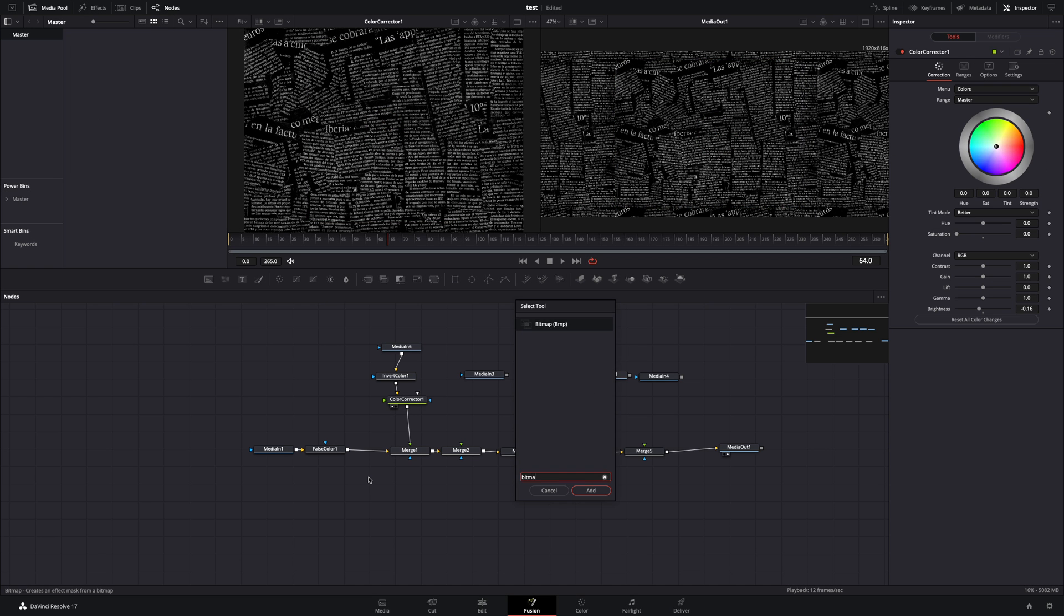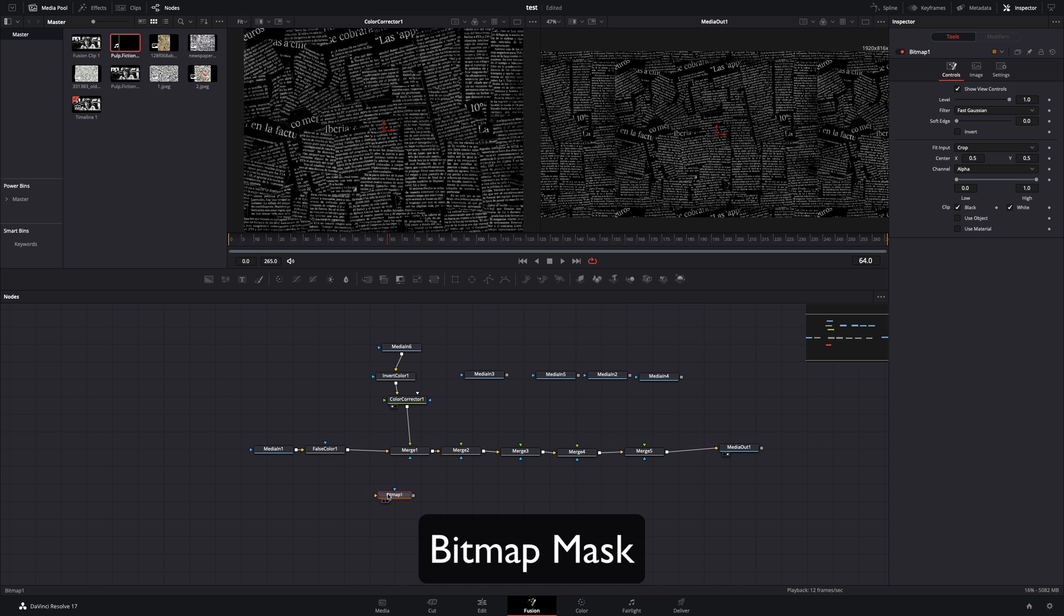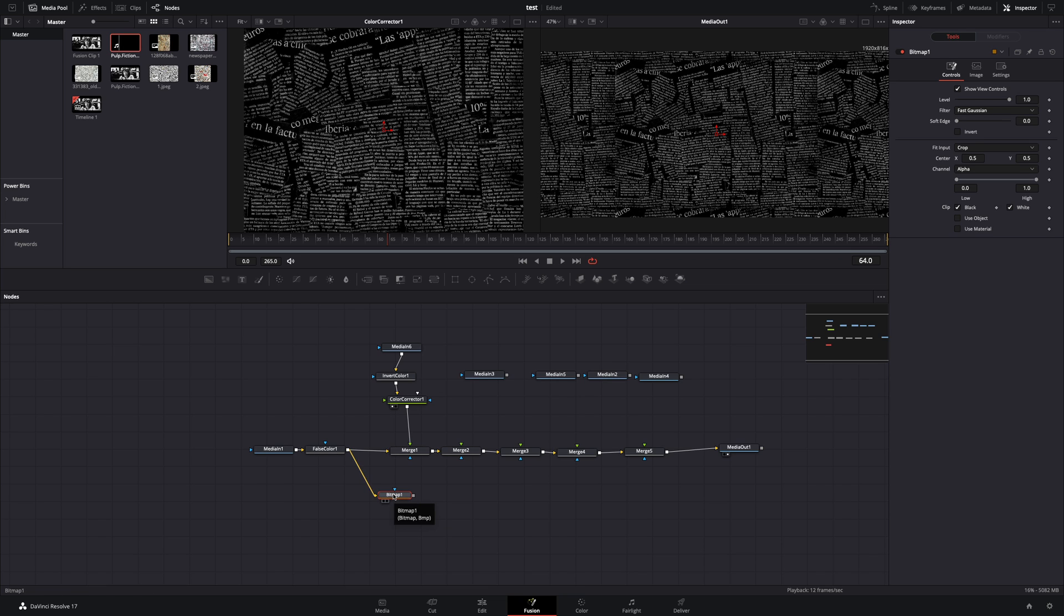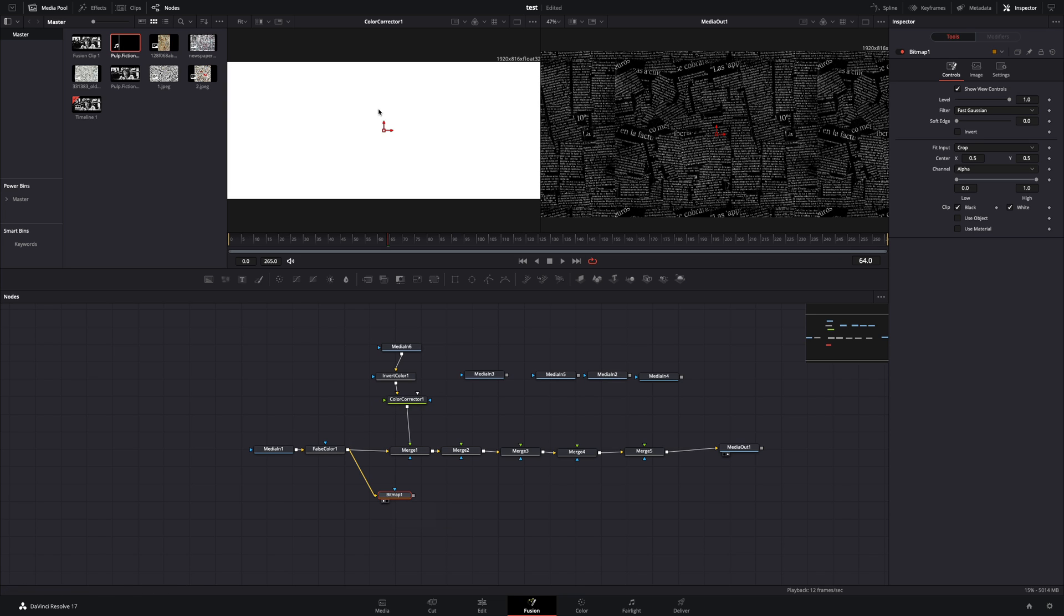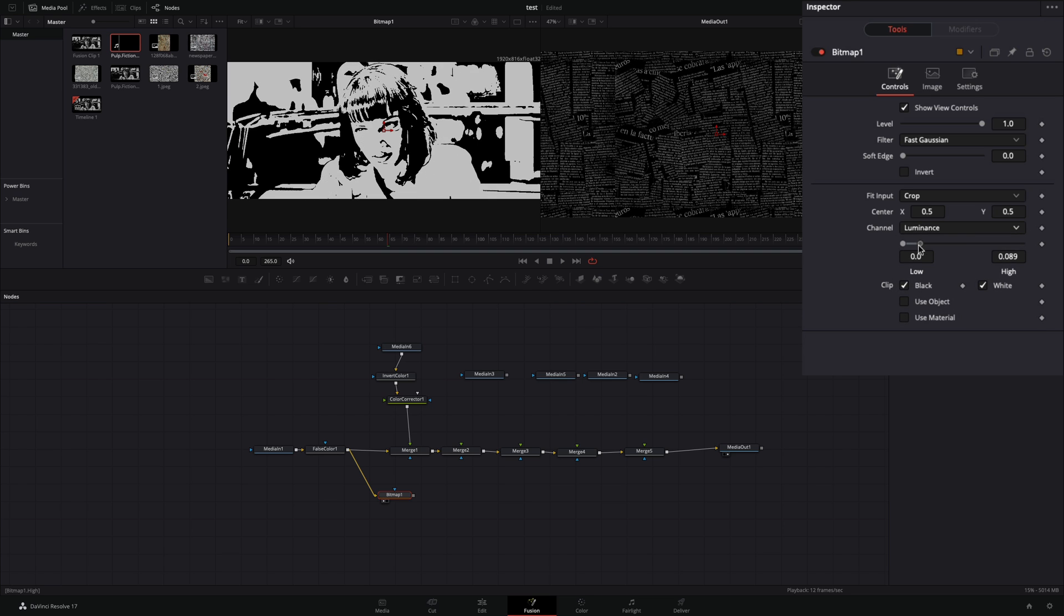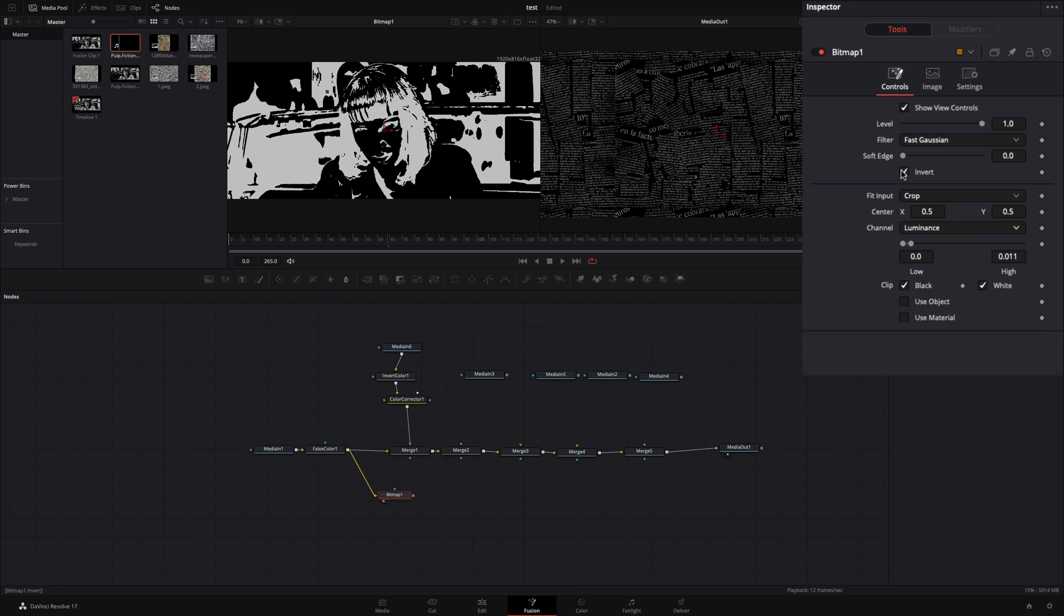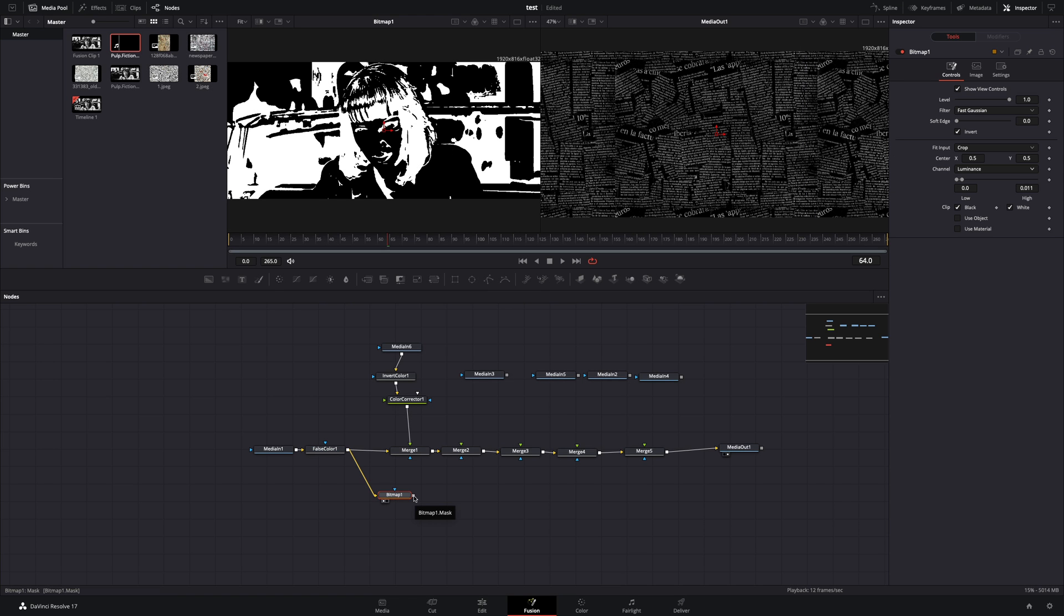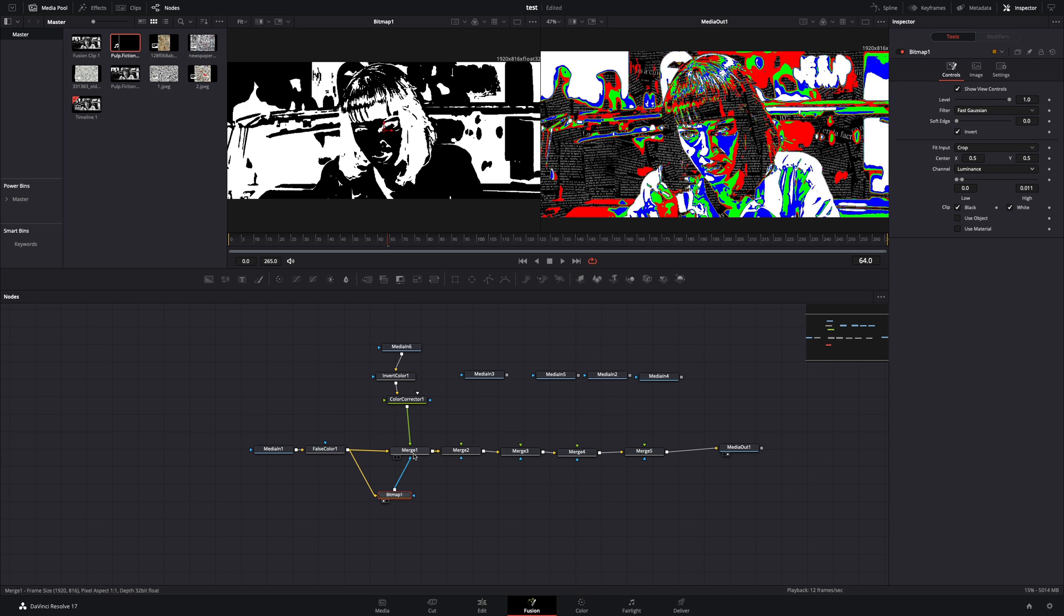Add in some empty space a bitmap mask node. Connect the false color to the bitmap, and drag it to the left viewer. Change the channel to luminance, decrease the high slider, and check the invert box. Connect the bitmap to the merge as a mask.